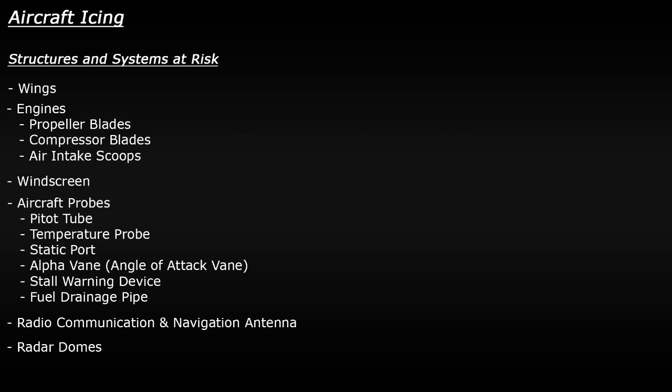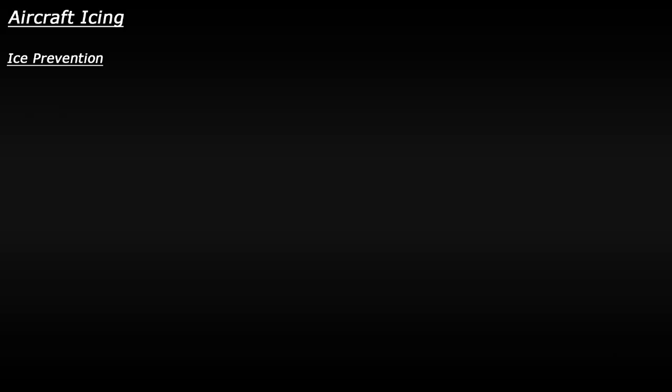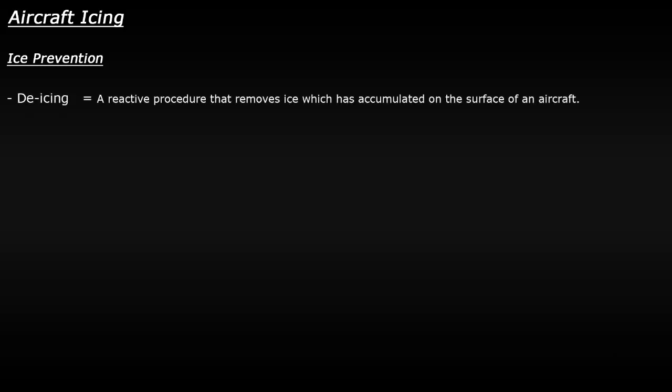So now we know the effects of ice on a plane, what can be done to prevent ice from becoming an issue? Well, there's two techniques which are used together. You have de-icing and anti-icing. Now they sound very similar, but there are differences. De-icing is a reactive procedure. This means that ice has already gathered on the surface of the plane, and something needs to be done to get rid of it.